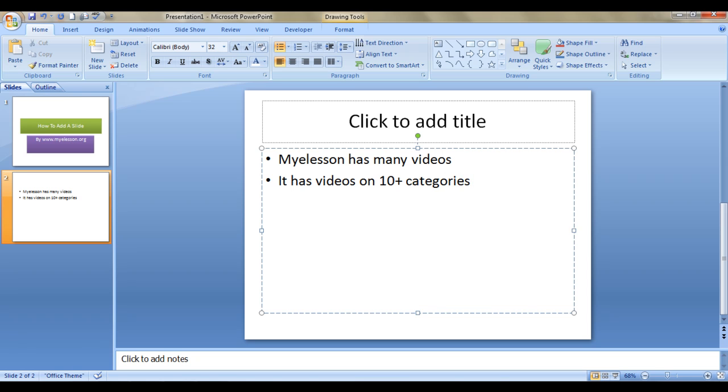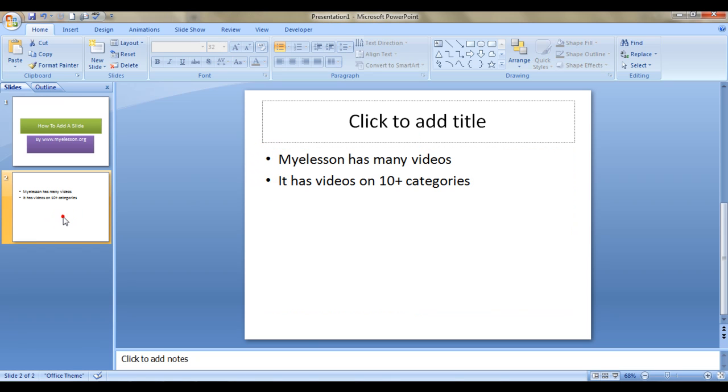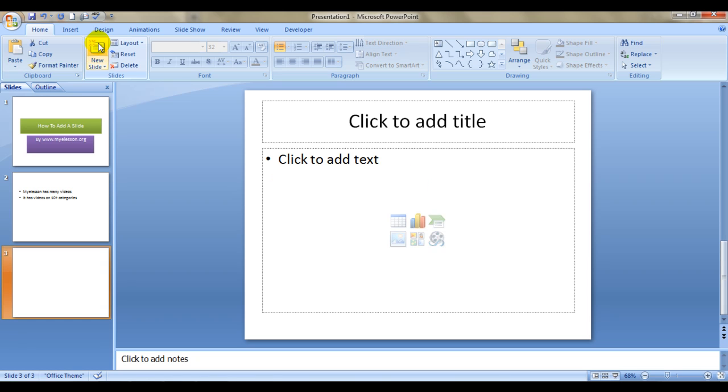And so on. See these bullet points automatically get added. So that was one way of entering a new slide. You can also click on this option 'new design'. Just click on this and a new slide will get added.